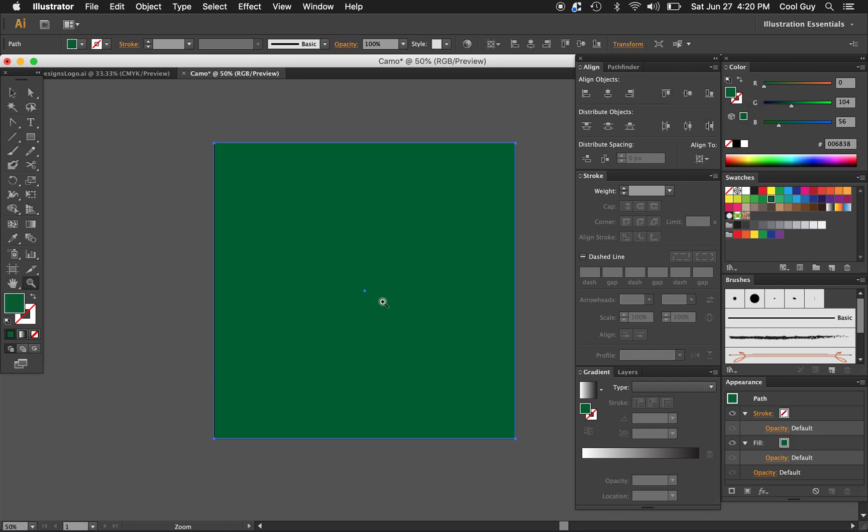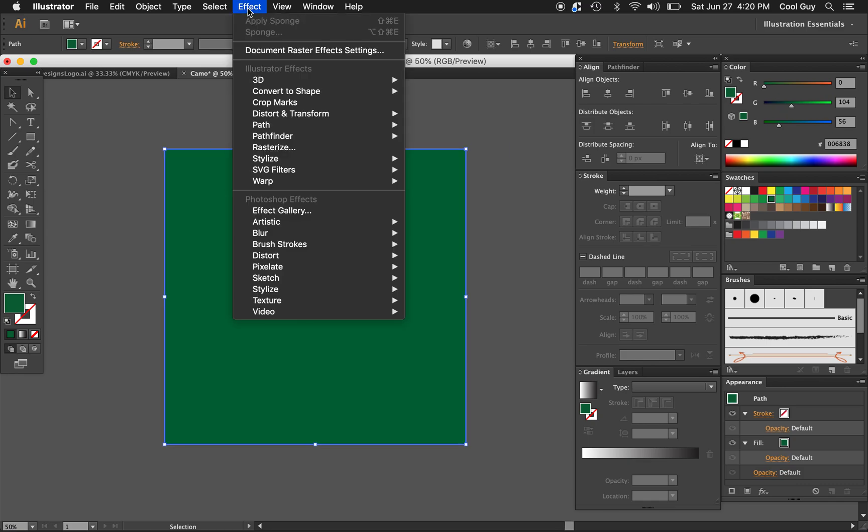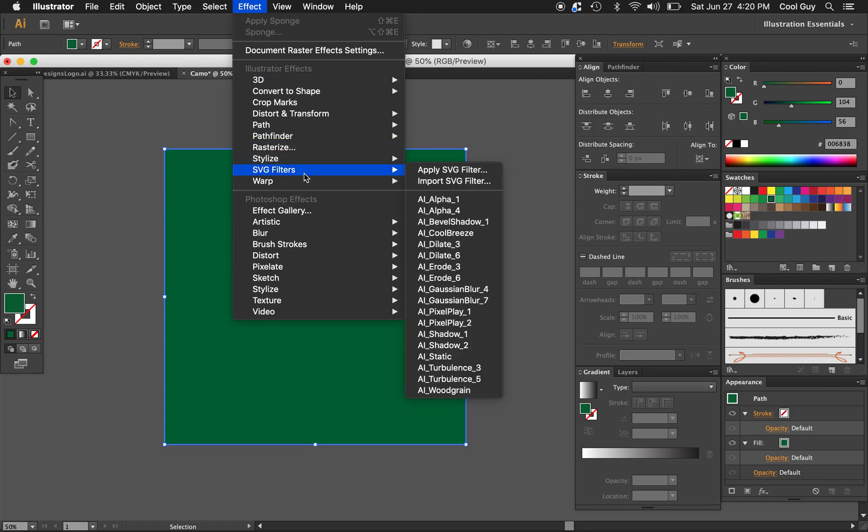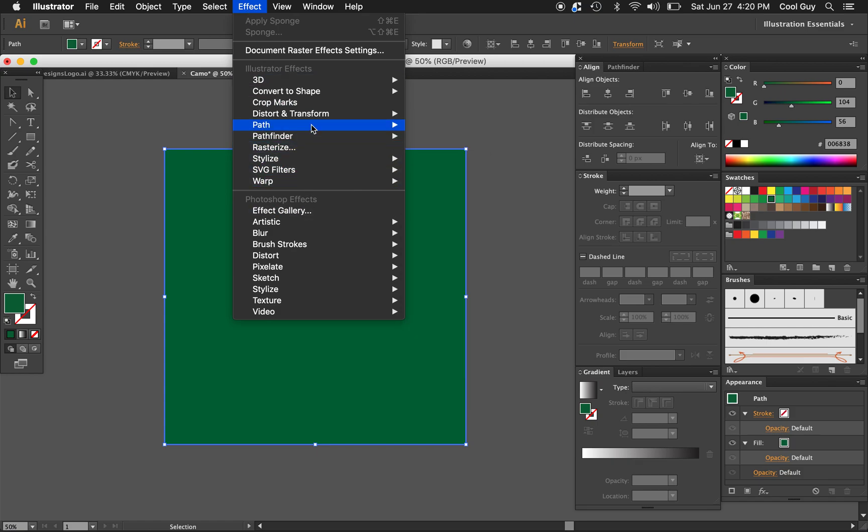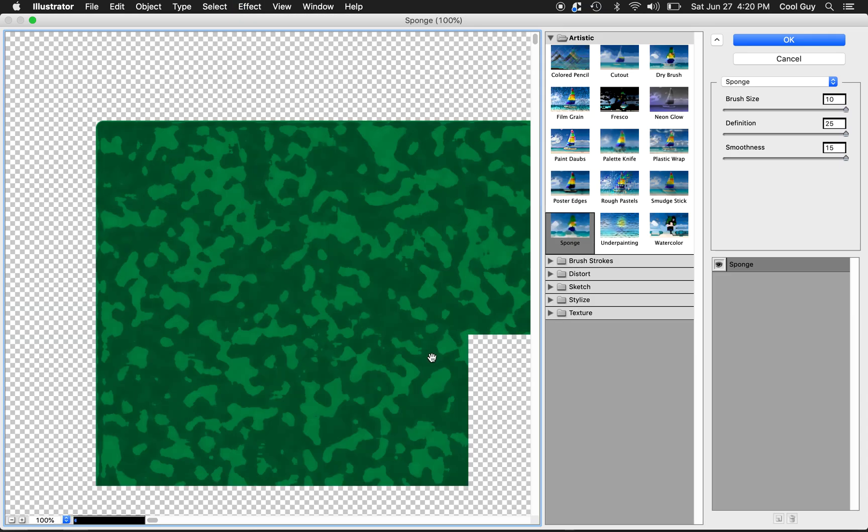Okay, now that we have this, we're just going to apply a Photoshop effect in order to give us a randomized pattern. So what you want to do is go to the Photoshop effects here in the effect drop-down. It's artistic, and sponge is the one that you want to choose.